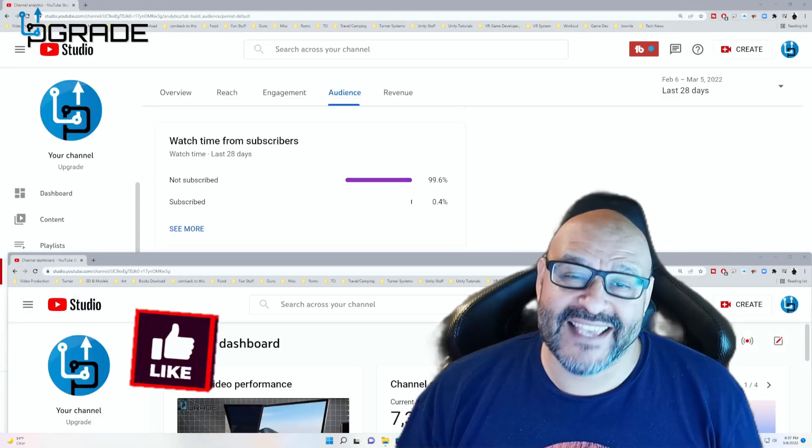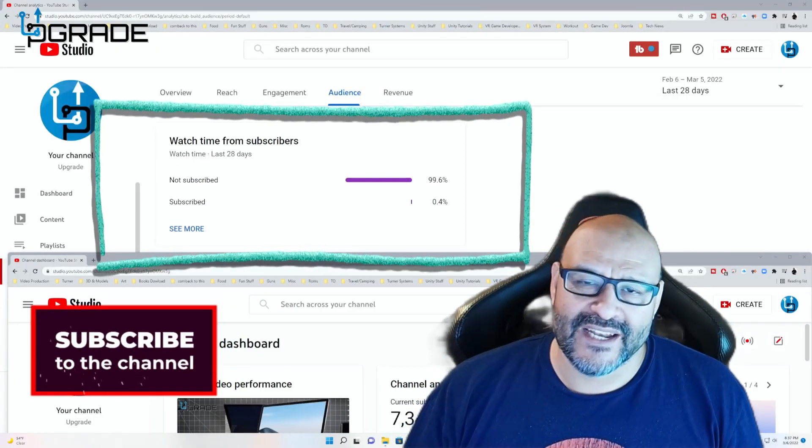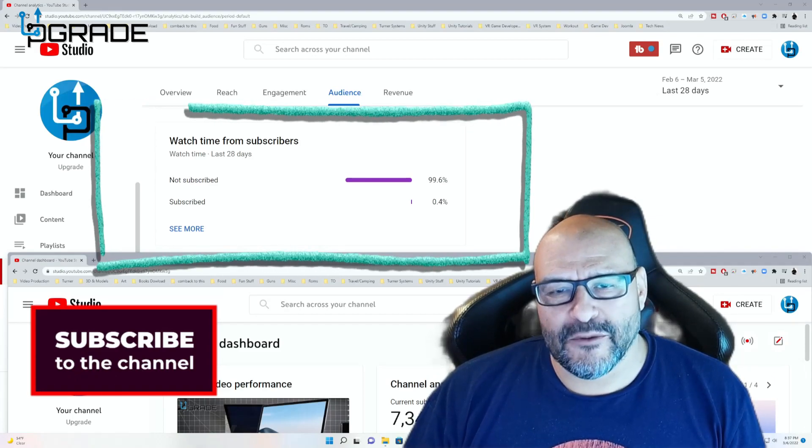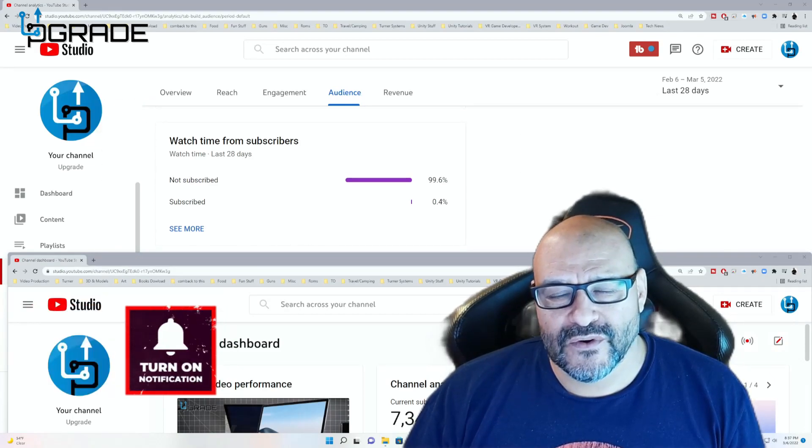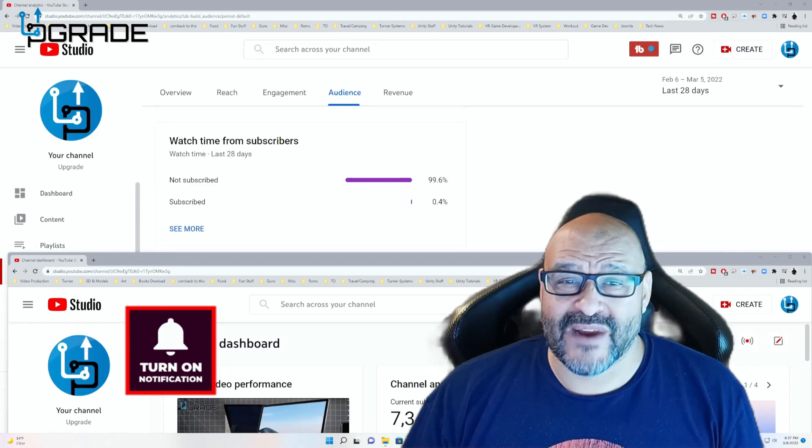99.6% of you are not subscribers in my channel. I hope that the content helps you out and that you find it very useful. And I hope you hit the like and subscribe.